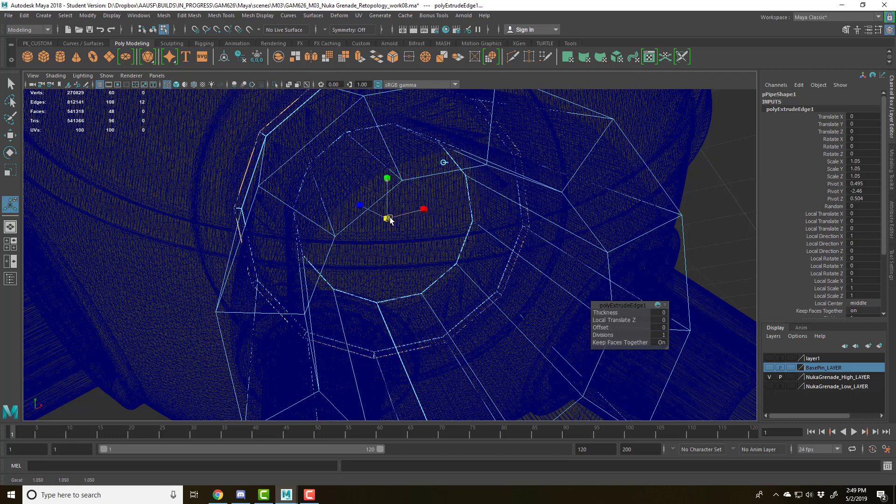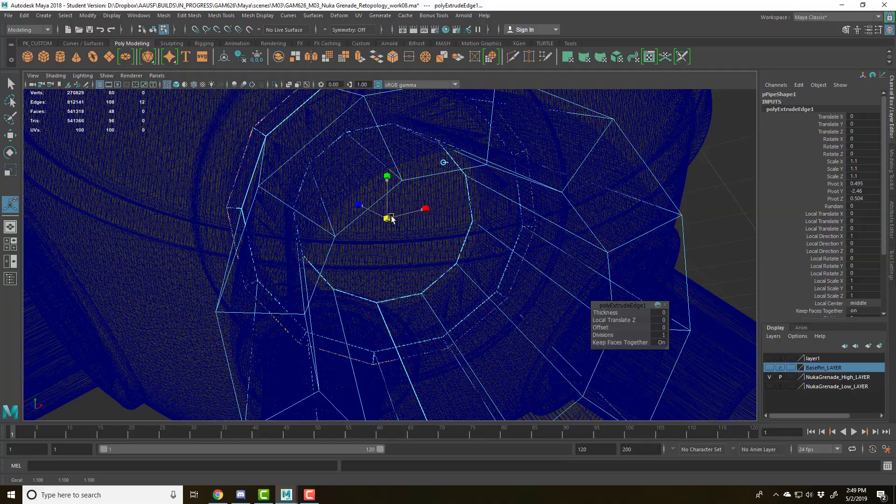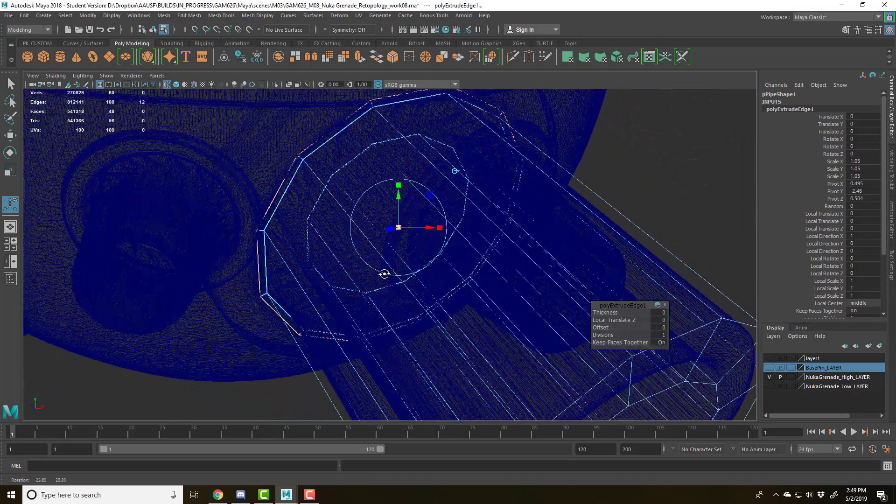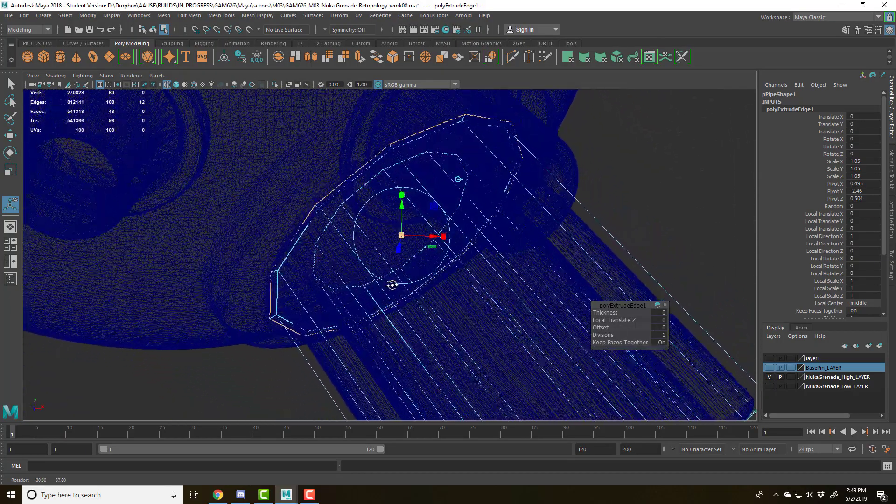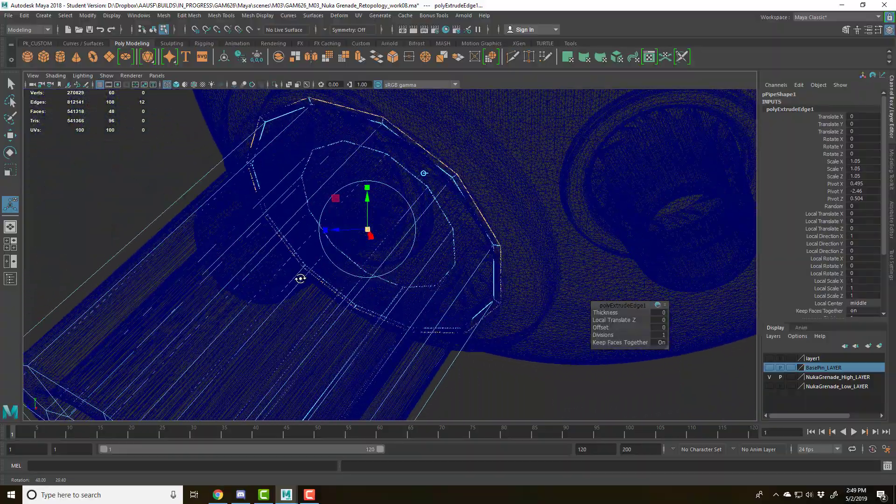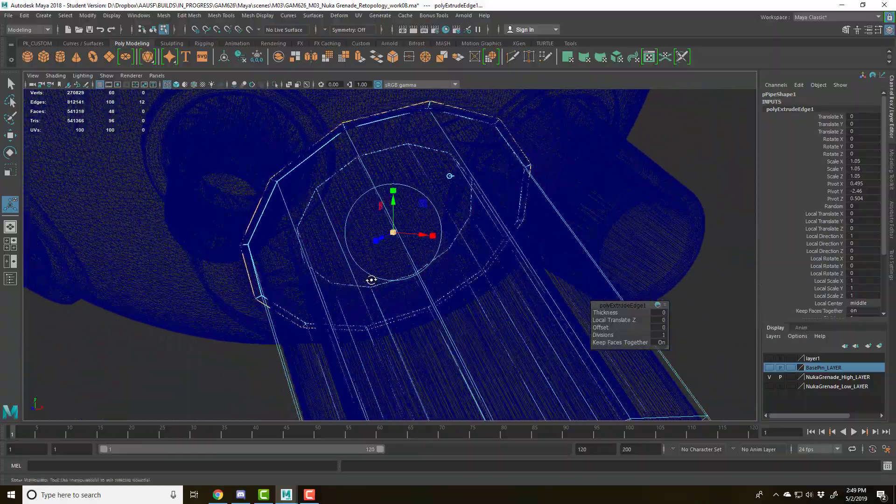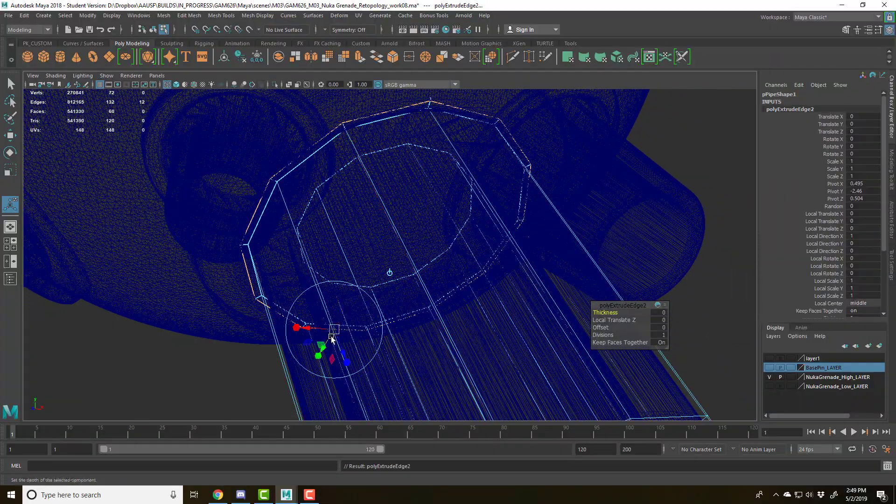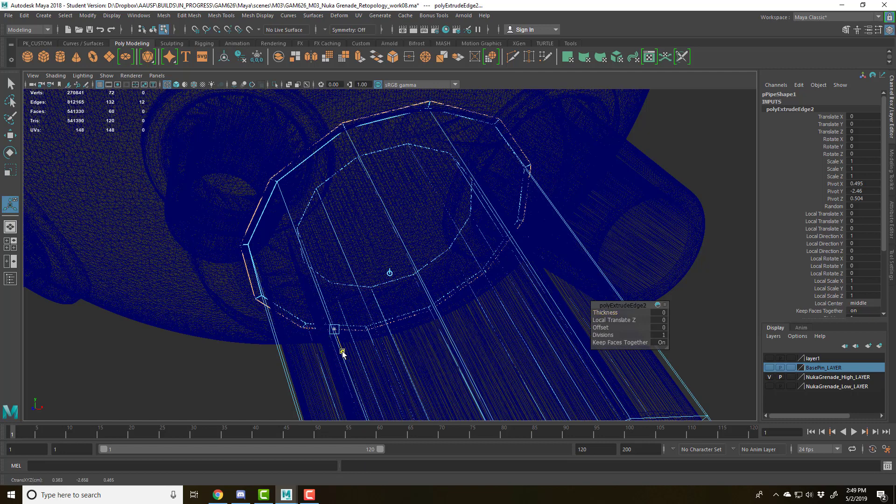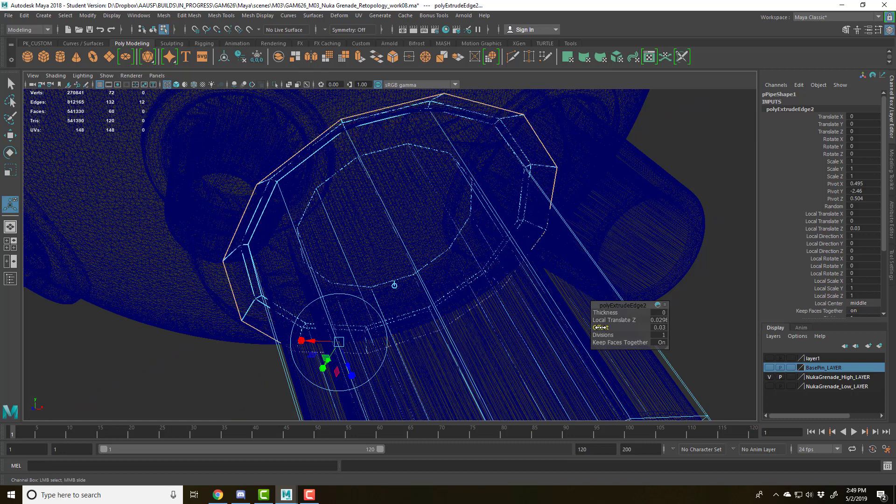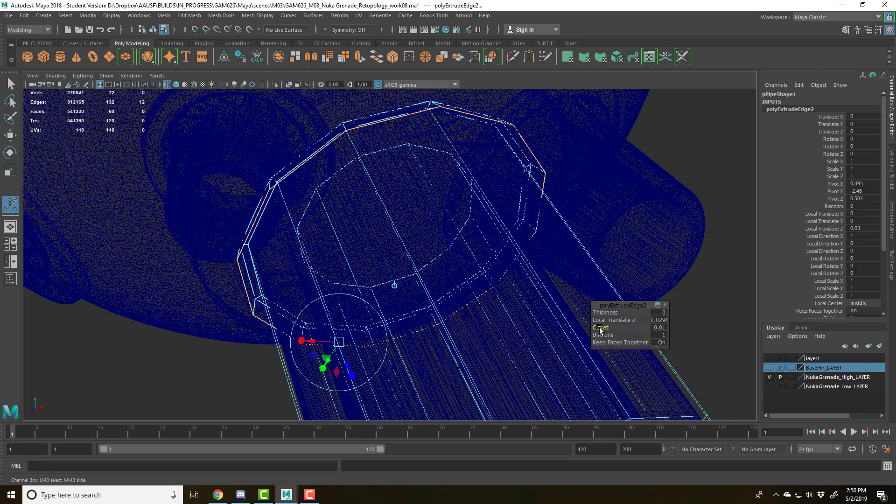Globally just scale them out. Let's do about there. G is in golf. Bring them out a little bit more. Change the offset. Hold control and it'll refine that.